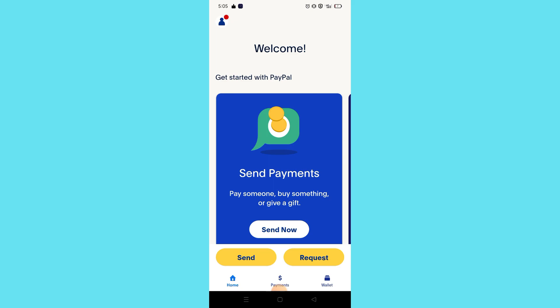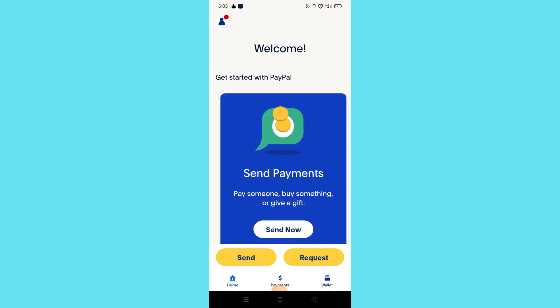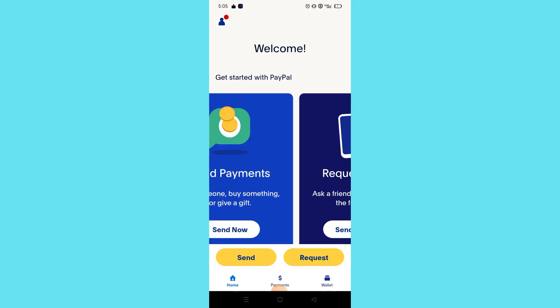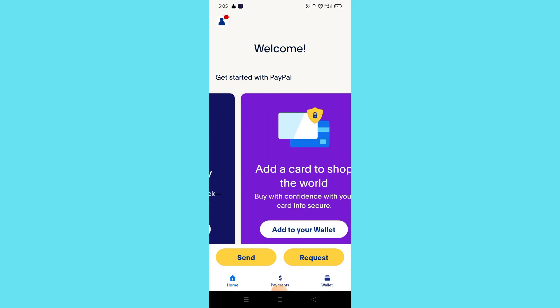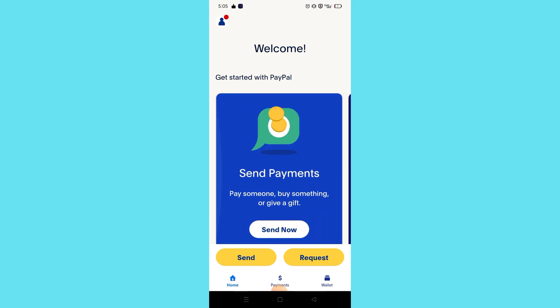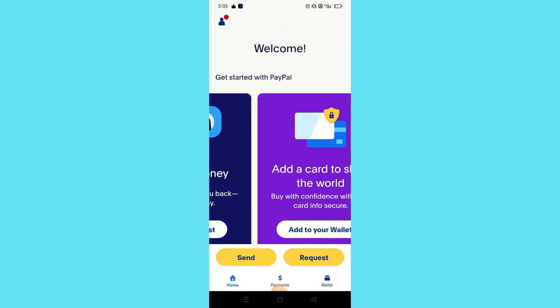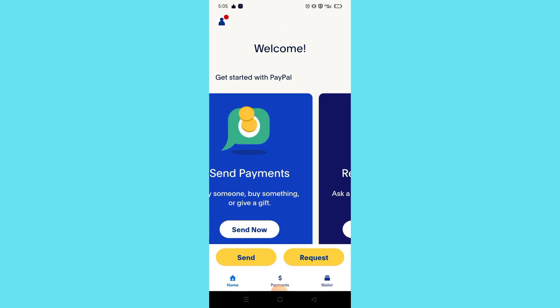Once you're done creating a PayPal account, you can already use it for TikTok and also other apps like Play Store and other apps that require a payment method. You can now use PayPal for that.